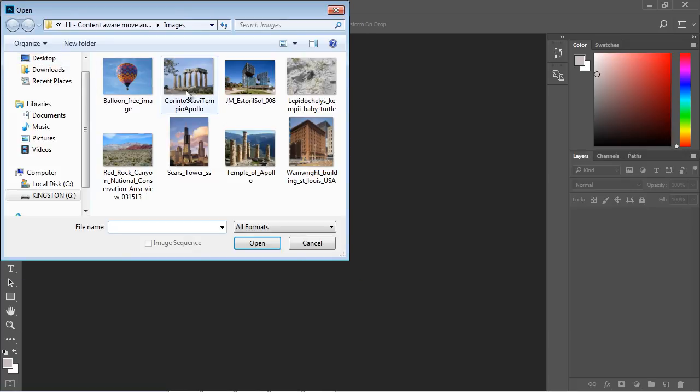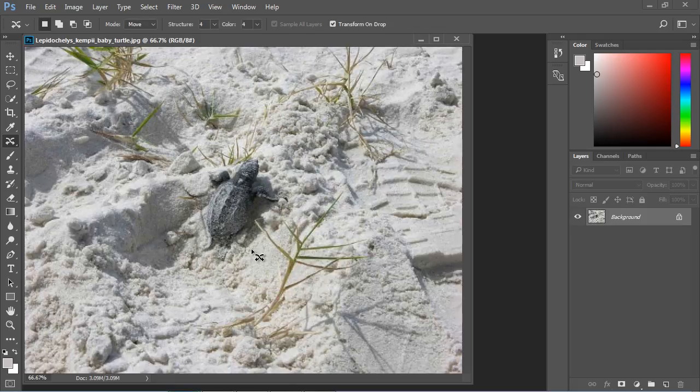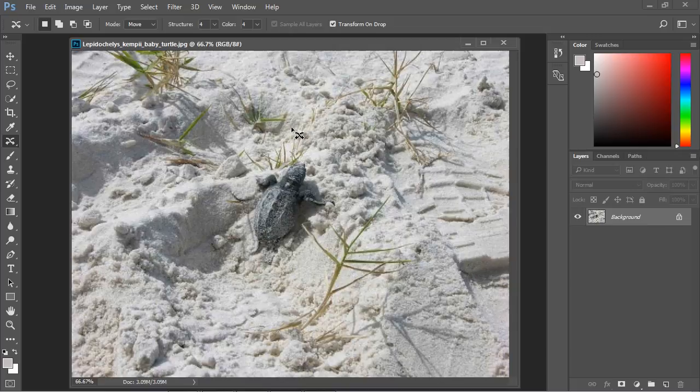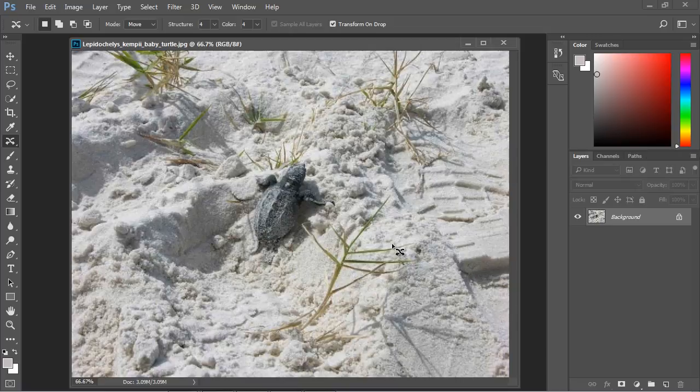Let's go ahead and open up an image that we can work against. We're going to work against this image of this baby turtle. What we want to do is select our baby turtle and then move it to the bottom right of this picture. But before we do that, let's create an empty layer because as always we want to be non-destructive.